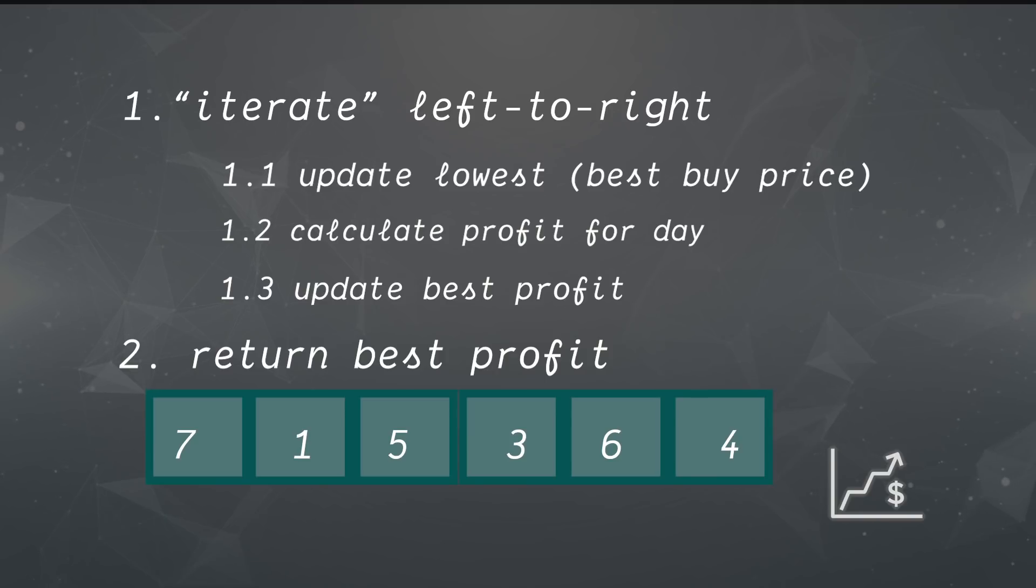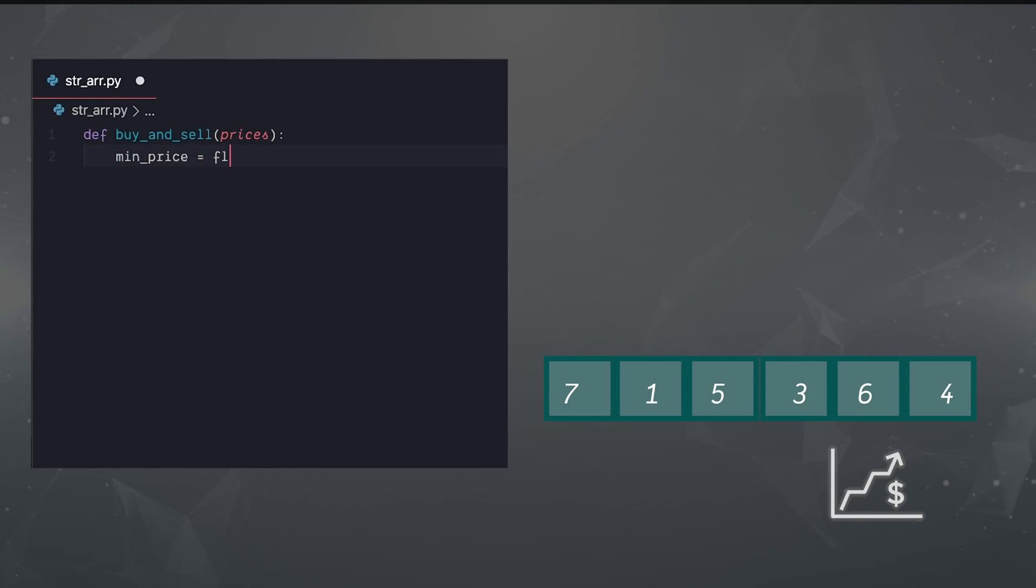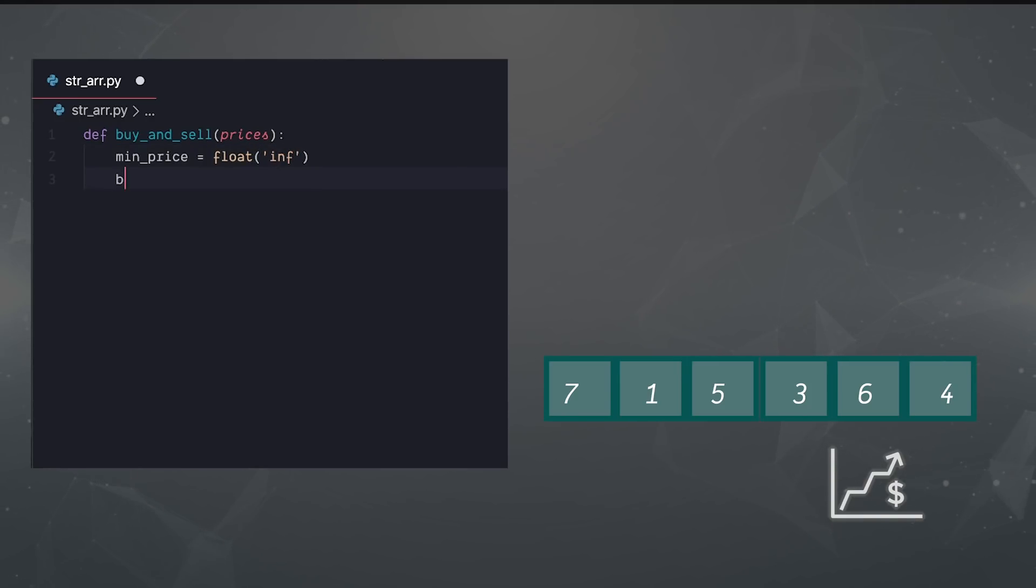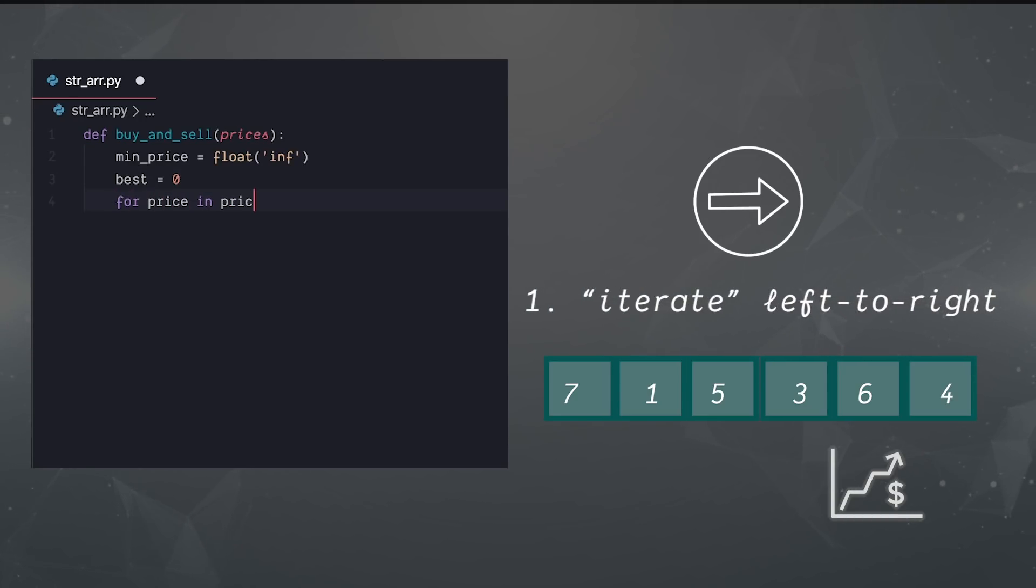Now let's translate this logic into code. We'll initialize our function with that single input argument. Here's actually the tricky part. We set a min that we always override by creating an infinity value with Python. Next, our best is going to be initialized to 0. And finally, we dive into our pseudocode.